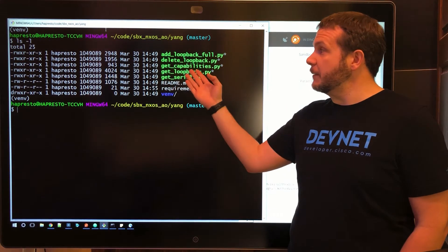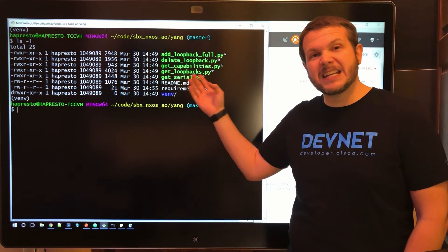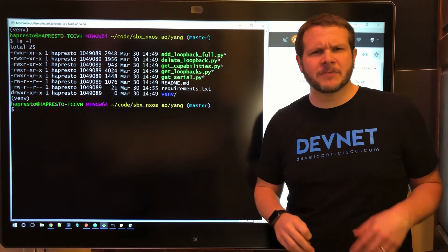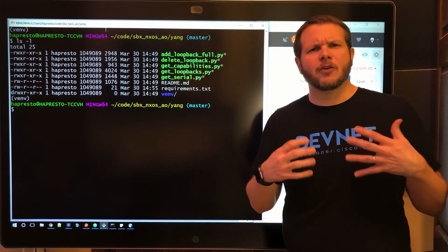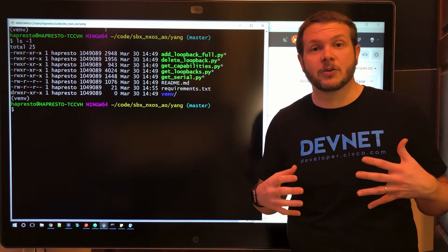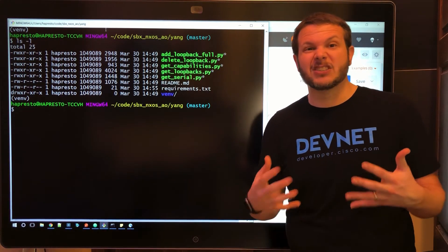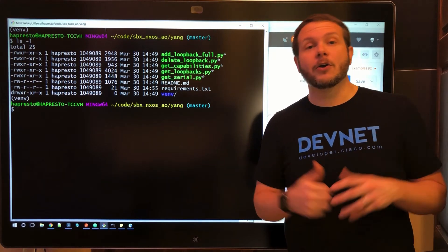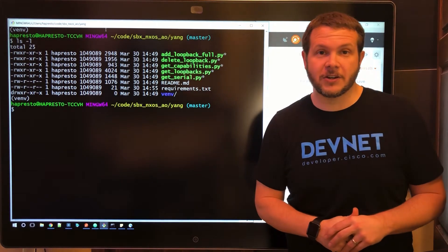These examples let you do things like retrieve the capabilities list, take a look at the loopbacks that are configured, and if you're interested in how to craft a new NetConf command to create, delete, or edit an object, look at our code samples to get started.